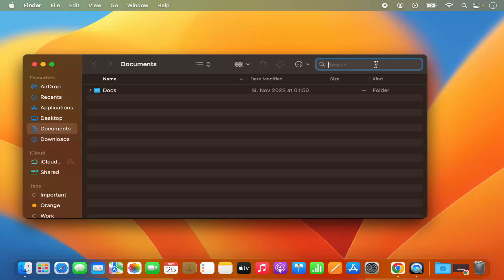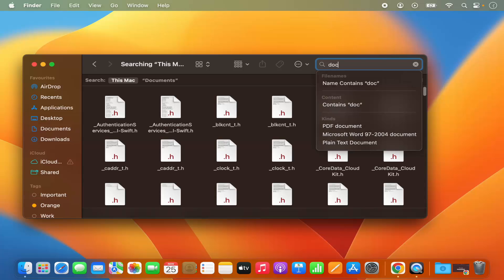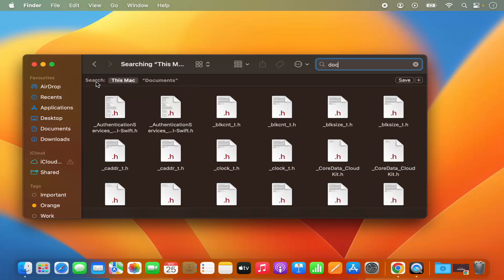If you remember the name of the file, just type the name of the file. For example, I will just write 'doc' here. What this does is it searches for this keyword 'doc' in each and every file on your Mac operating system. You can see it's searching 'This Mac', which means it's going to search all the documents on your Mac operating system — all the files and folders.